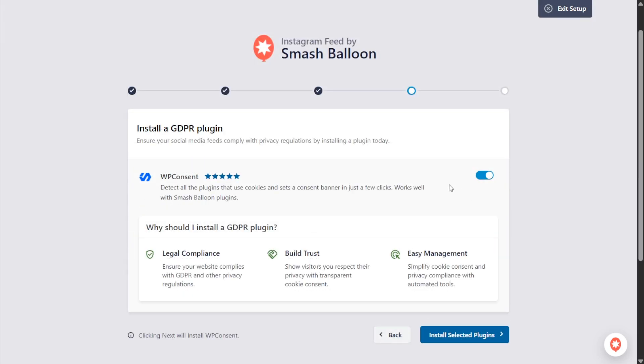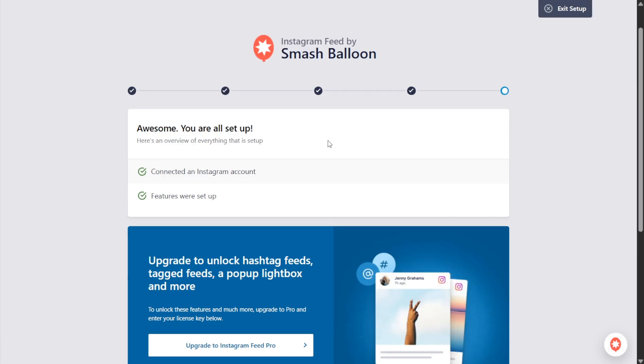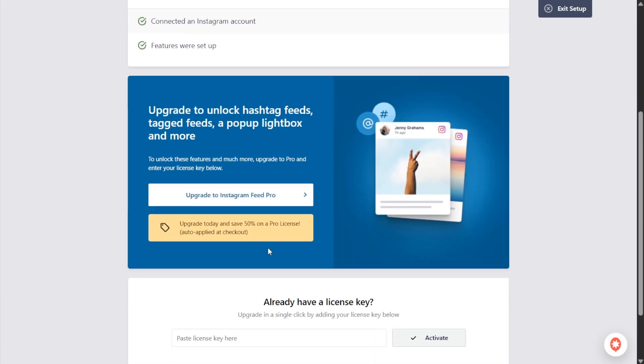On this step you can see that you also have the option to install a GDPR plugin, WP Consent. This is the GDPR plugin we recommend with all our Smash Balloon plugins. If you'd like to check it out you can leave it toggled on but for now we're going to toggle it off. Next we can click on install selected plugins and there we go we're all set up so we can now scroll down.